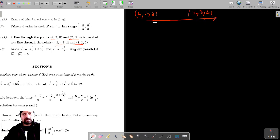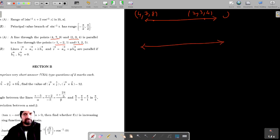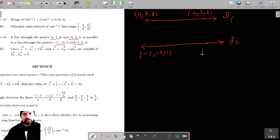The second line — let's say this is line L1 and this is line L2 — is passing through the points minus 1, minus 2, 1 and 1, 2, 5.